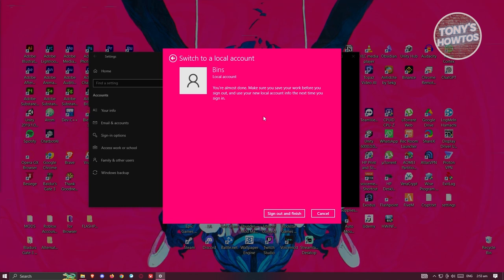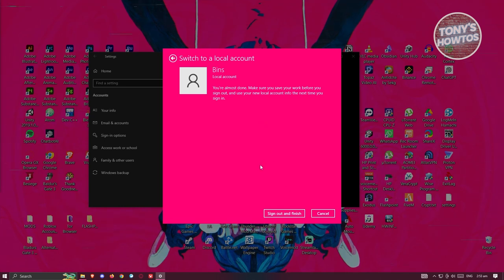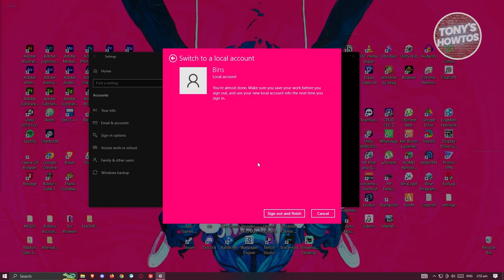In here, it's going to say switch to a local account. You're almost done. Make sure you save your work before you sign out and use your new local account info the next time you sign in. Just click on sign out and finish here.